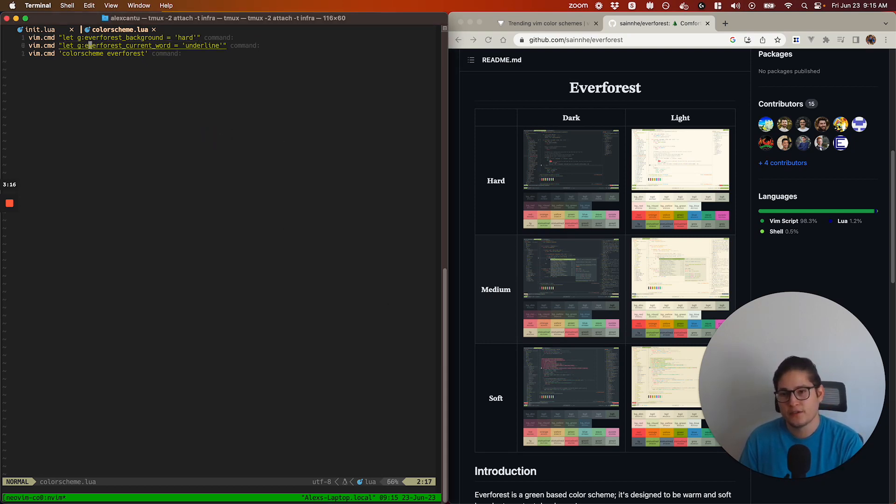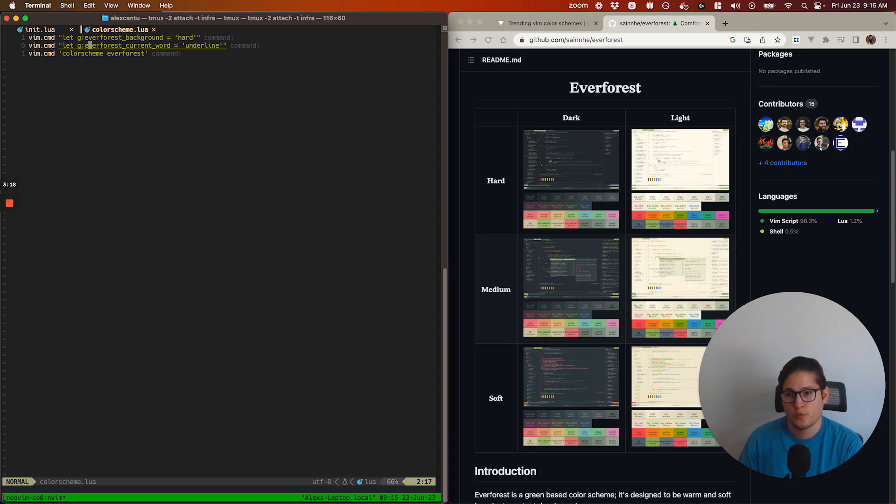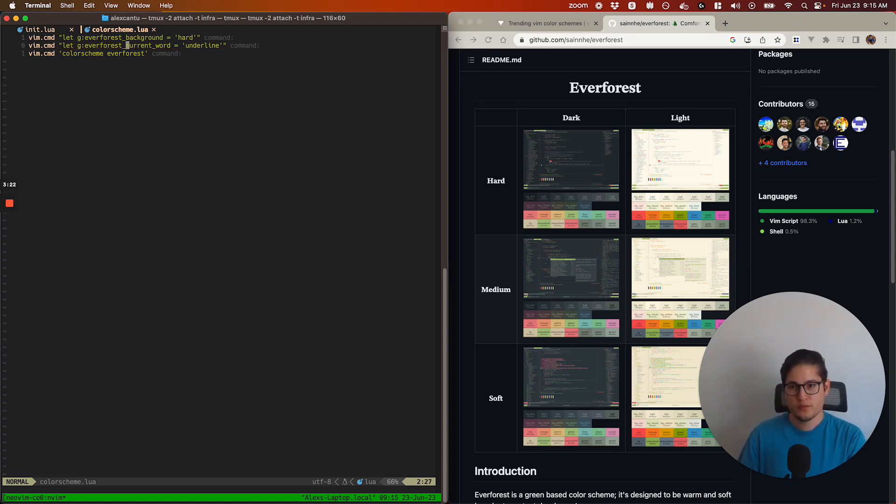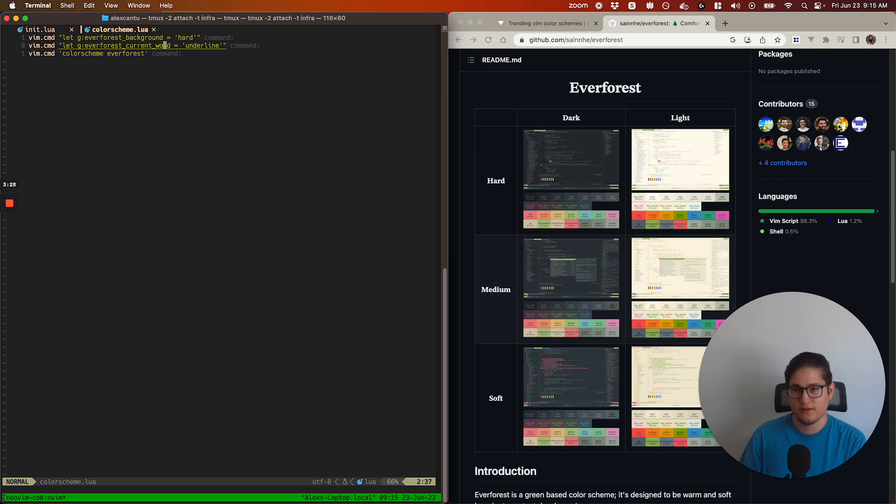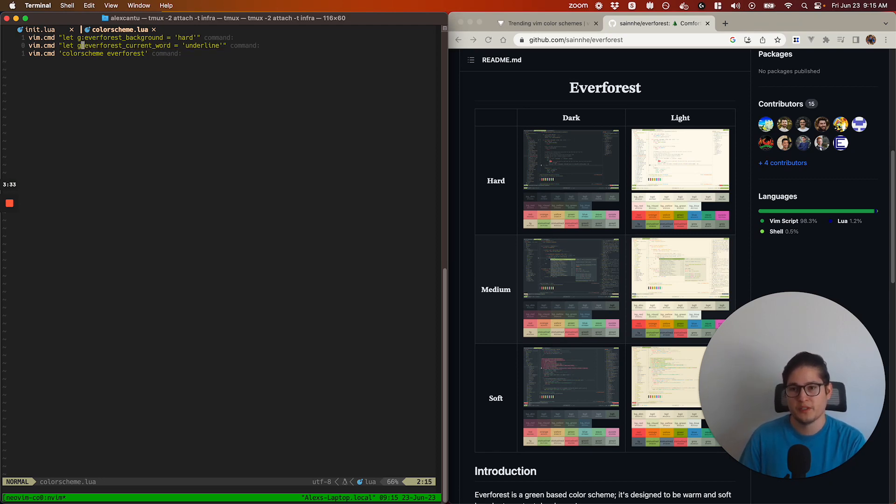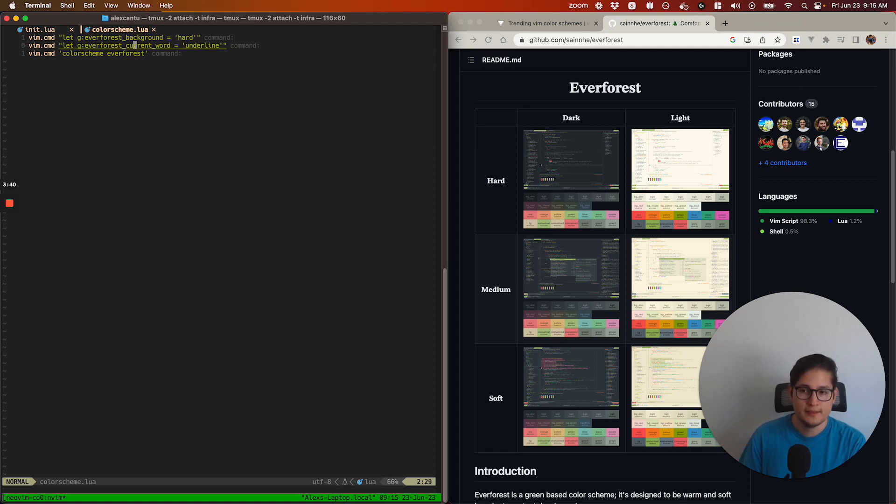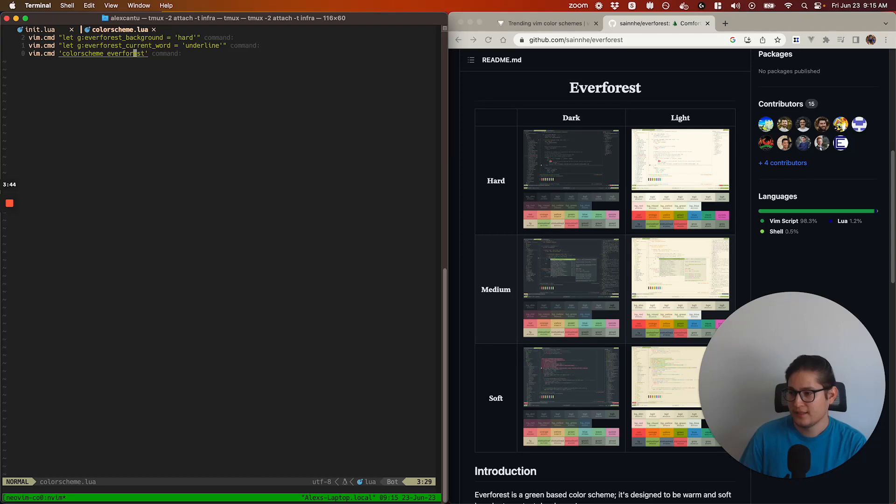You could also set several other options. One I really like is called Everforest current word, which underlines the current word the cursor's on. It doesn't work quite well because it underlines the entire thing quoted in double quotes. What I really want is just underlining the word, not the entire quoted string. But still kind of useful and something I like.